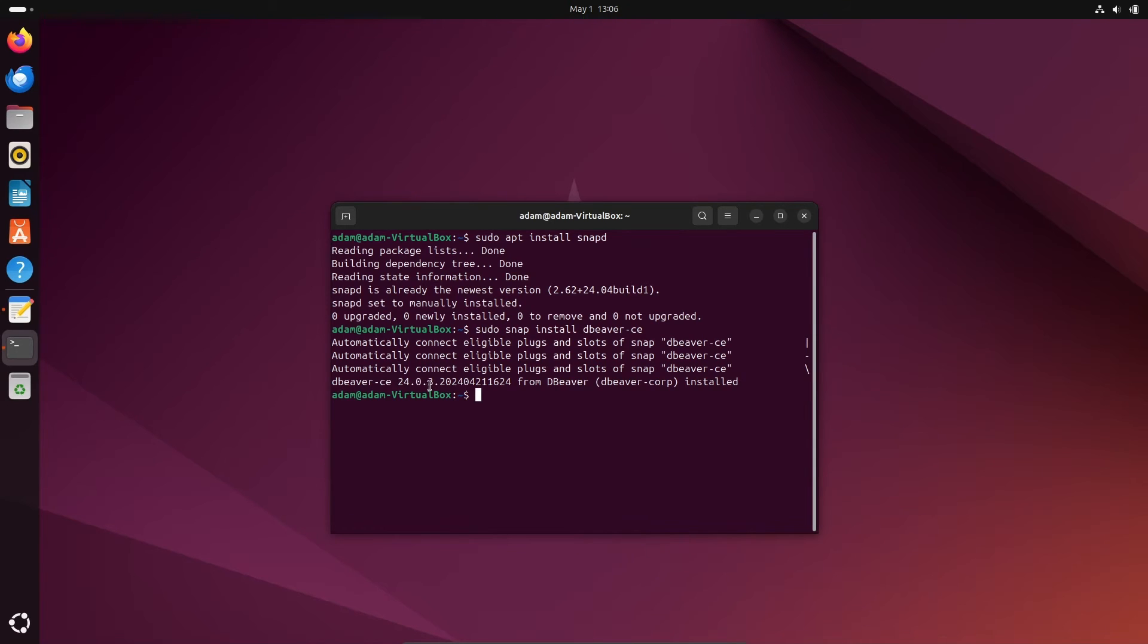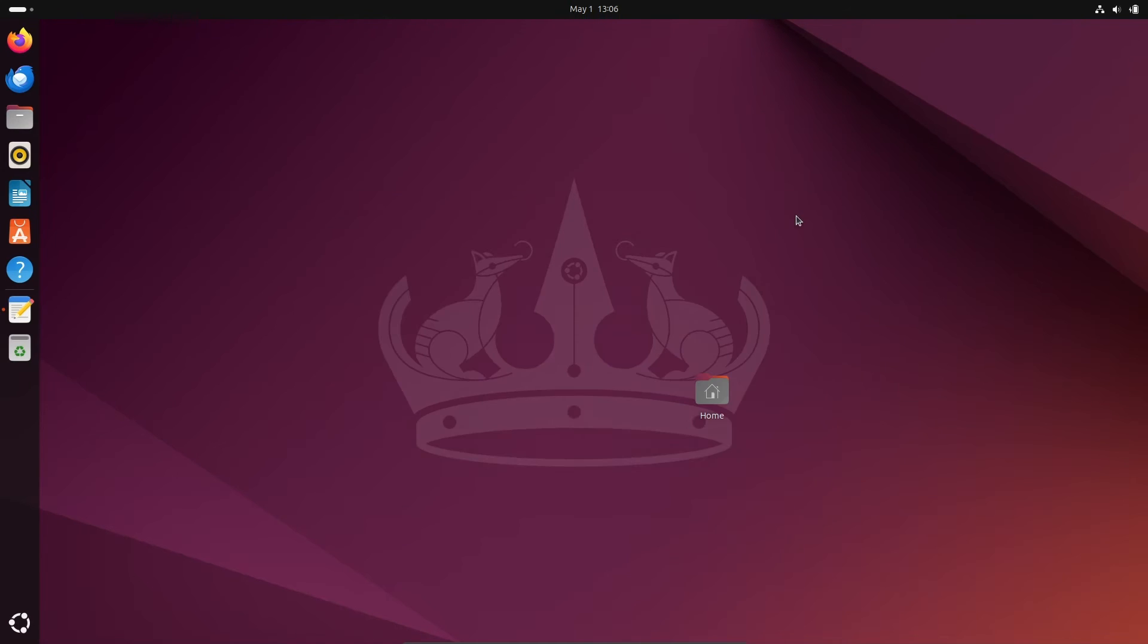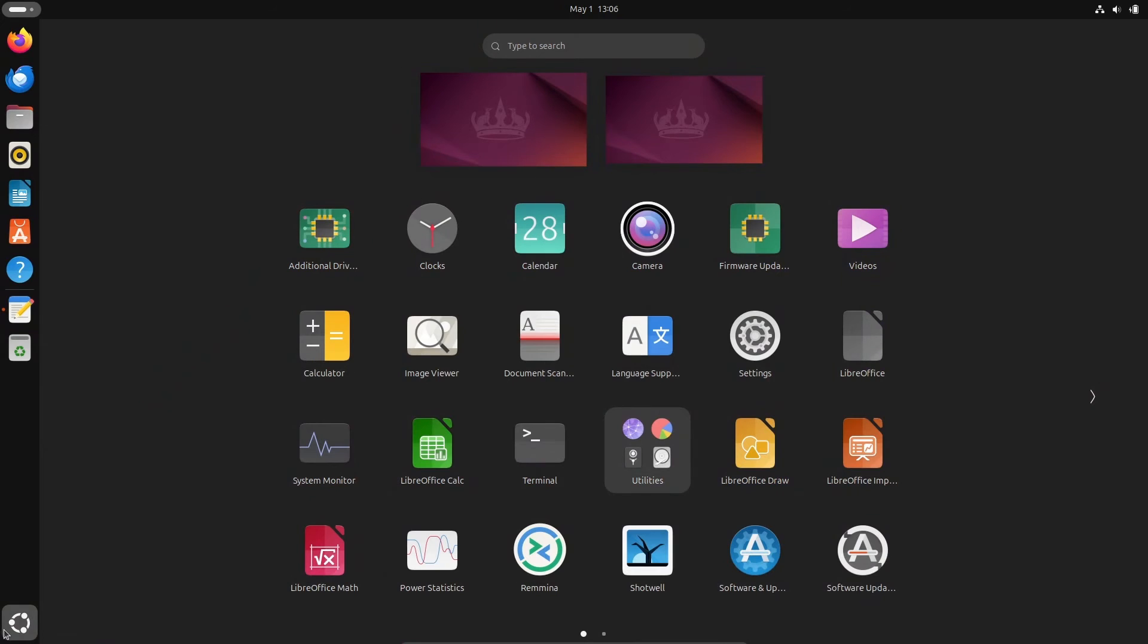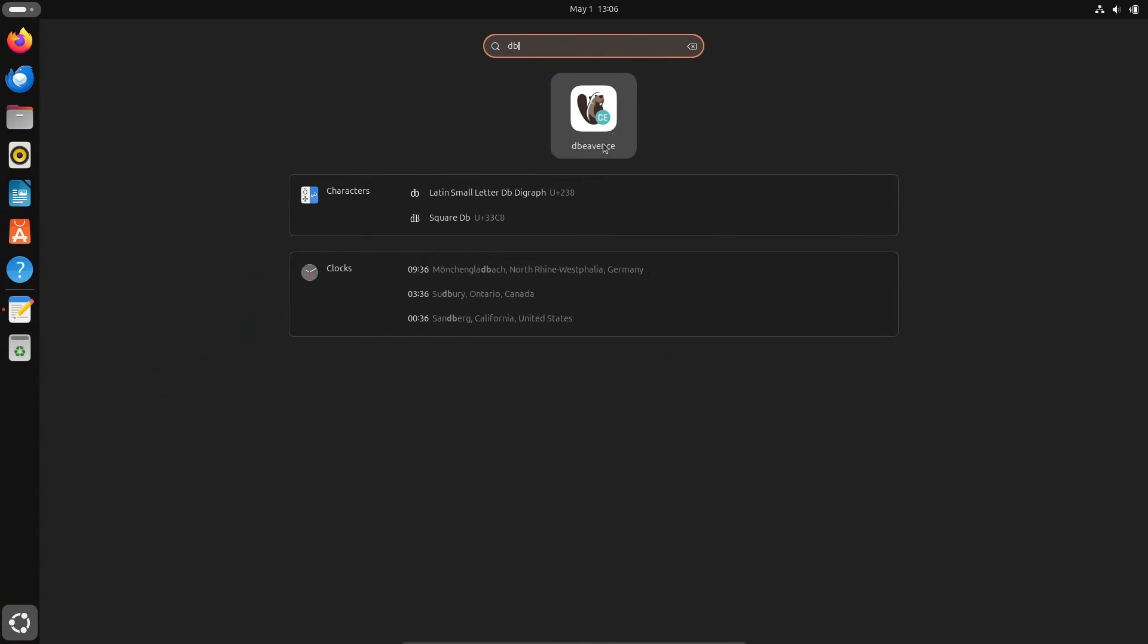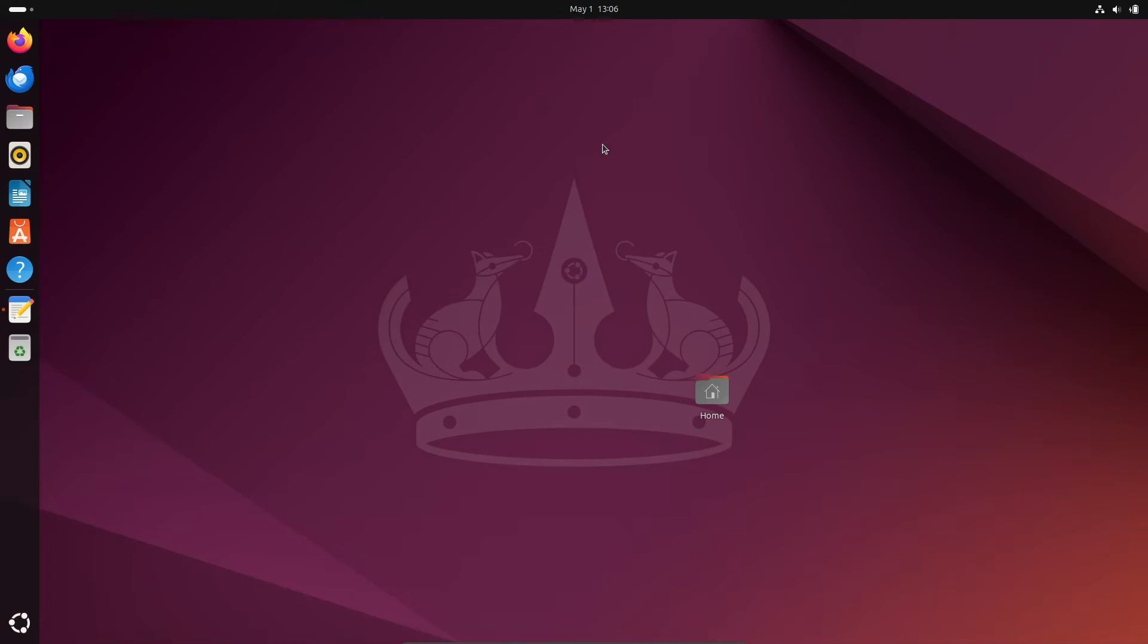DBeaver CE installed successfully. After that, the next stage: let's close this terminal, click on Show Apps. Here you need to search for DBeaver. Community edition is there, so click on this icon.